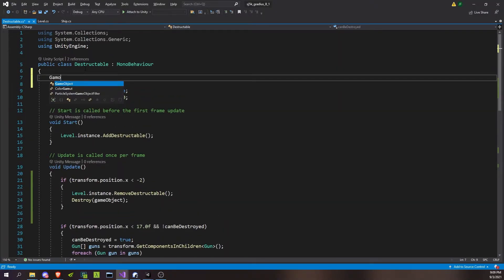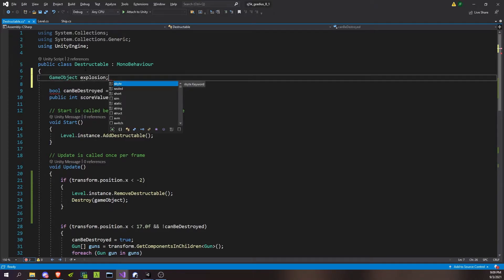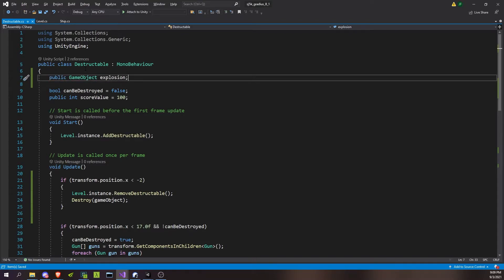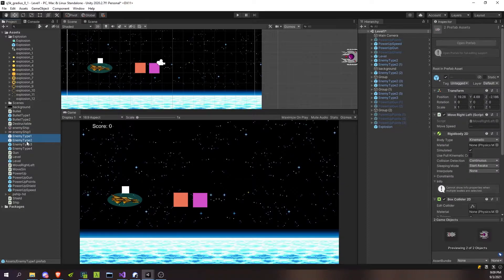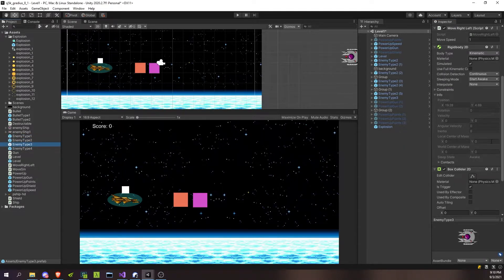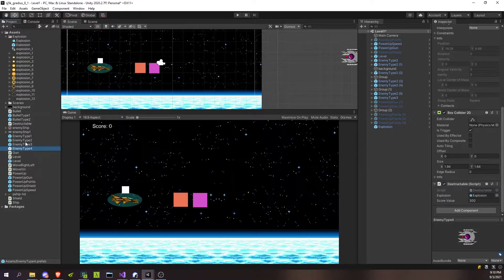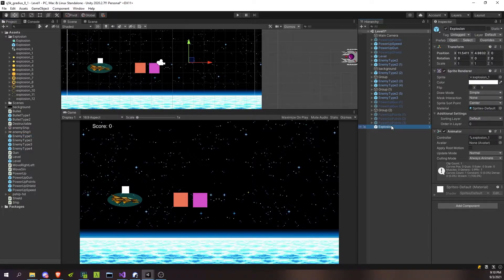Let's go into the Destructible script and add a public game object called 'explosion'. We'll make that public so we can set it. We'll go to our enemy types — two, three, four — and assign the explosion prefab. So now they should all have the explosion reference set. From here it's pretty simple. We can delete the explosion instance in the scene.